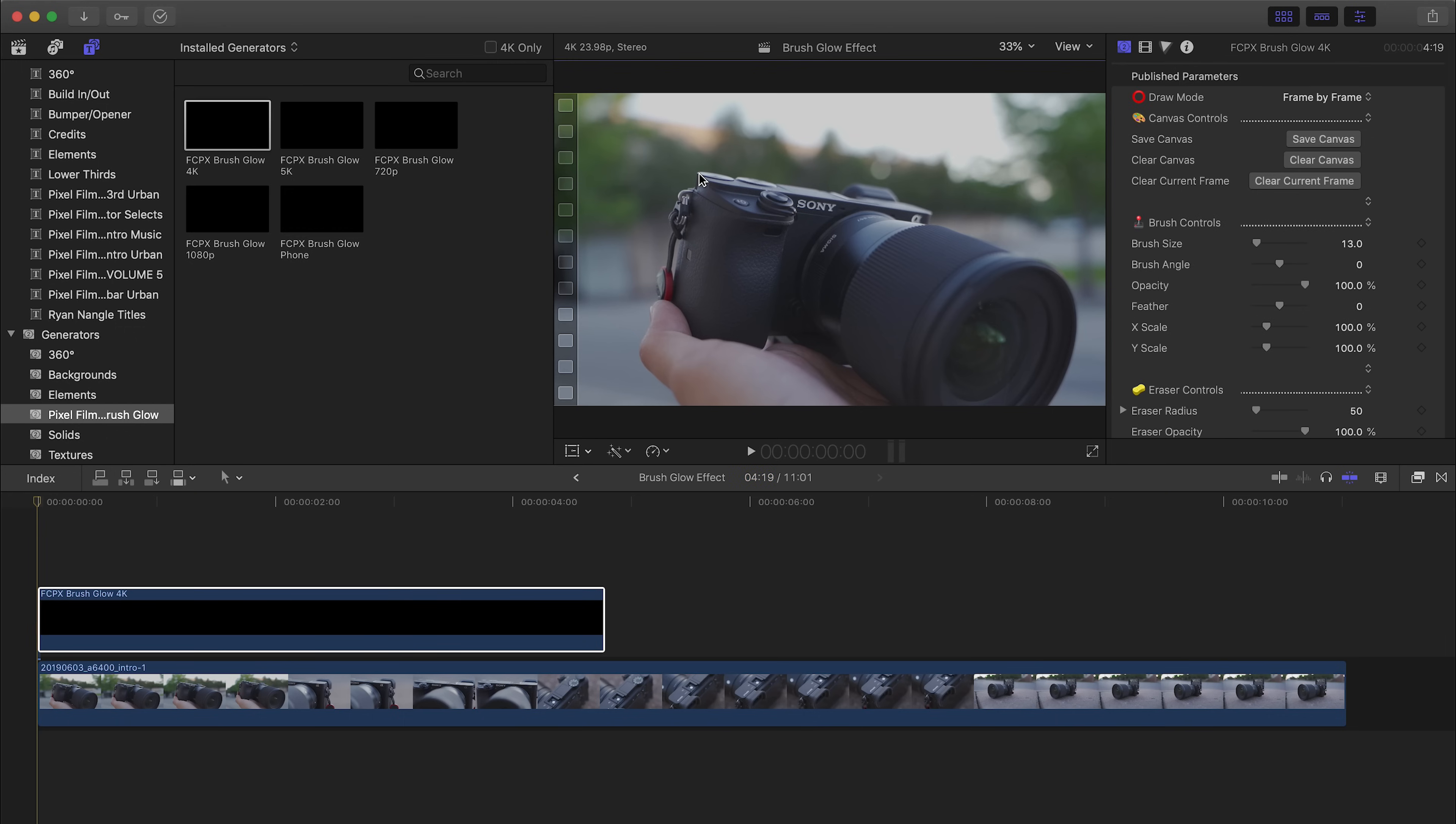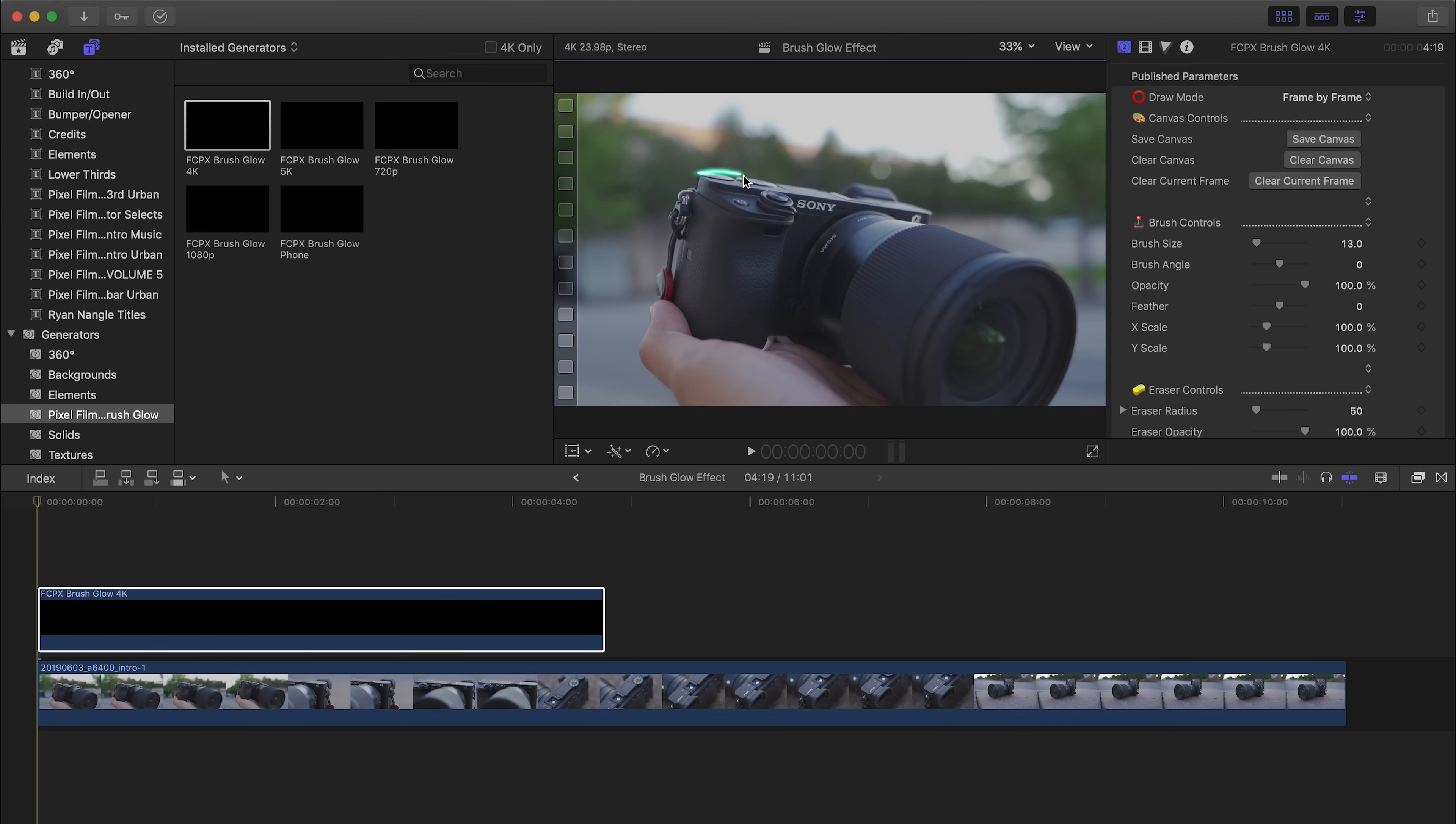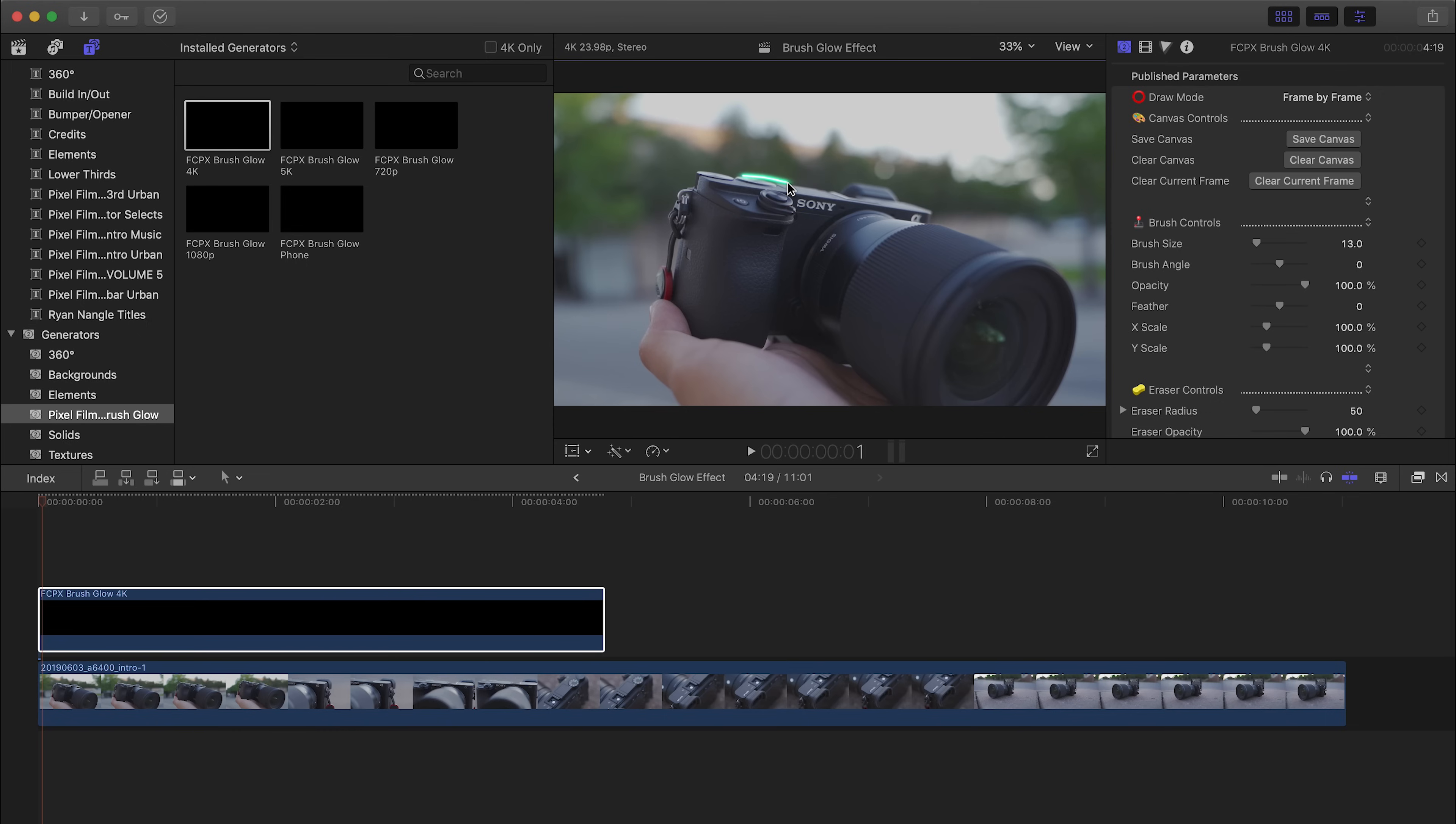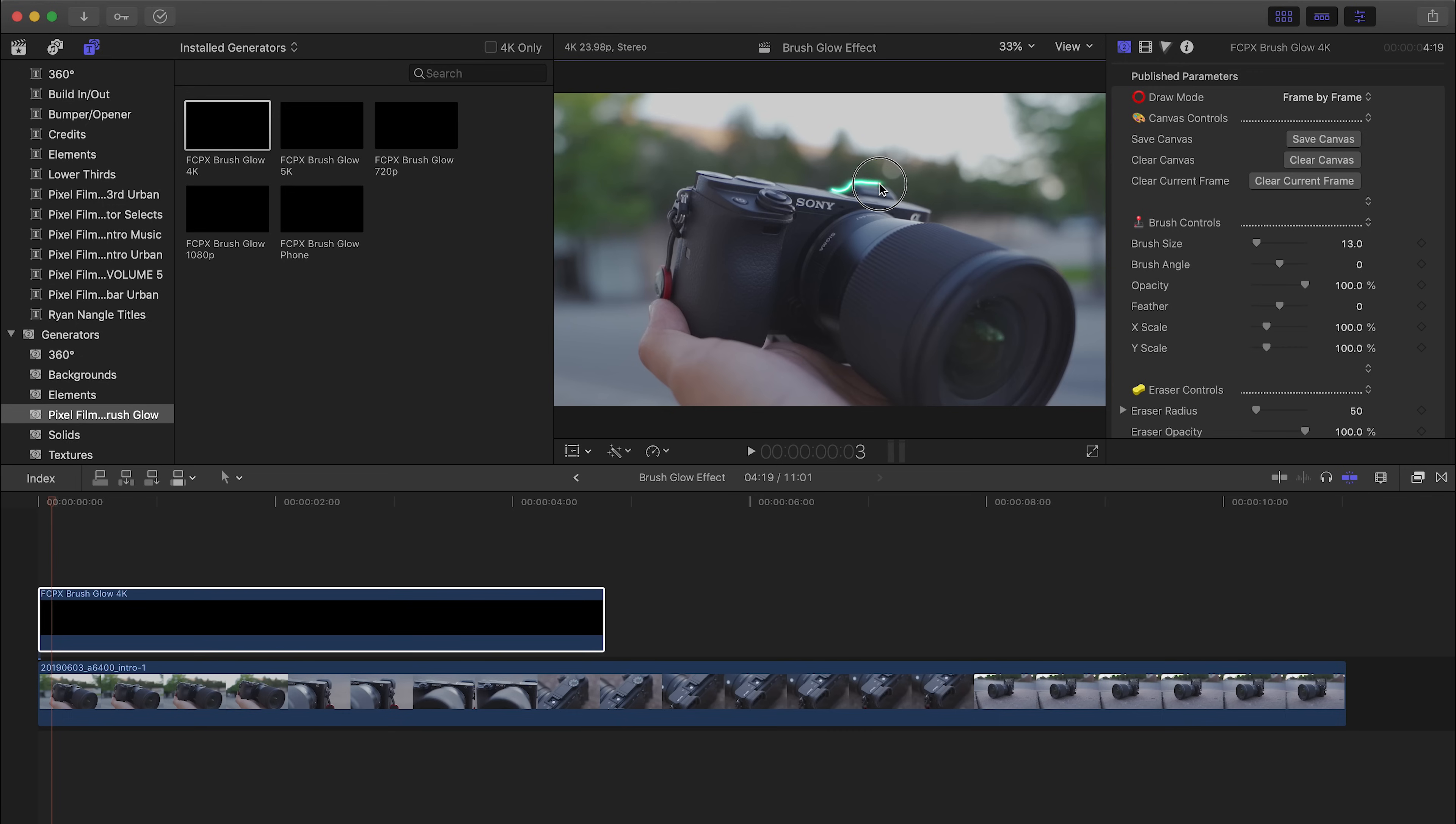So I'm just gonna go ahead and click and hold and then I'm just gonna draw. Cool, so that is our first drawing in our first frame. The next thing you want to do is move to the next frame. In order to do that, go ahead and press the right arrow key on the keyboard and that'll move you to the next frame. There you can continue drawing the brush. So let's go ahead and do that, probably right over here. Cool, move on to the next frame.